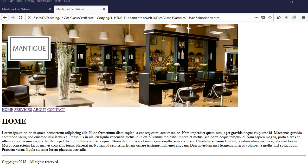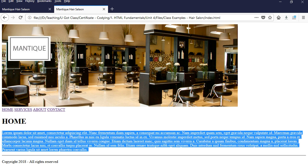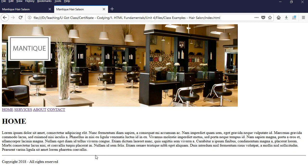Hello everyone. In this video I'm going to show you how to create a simple multi-page website by hand coding HTML. This is what the final product is going to look like. This is the homepage. We have a banner here, which is a simple image. We have a navigation bar with four items, a heading, a paragraph, a horizontal line, and also another paragraph which is copyright information.